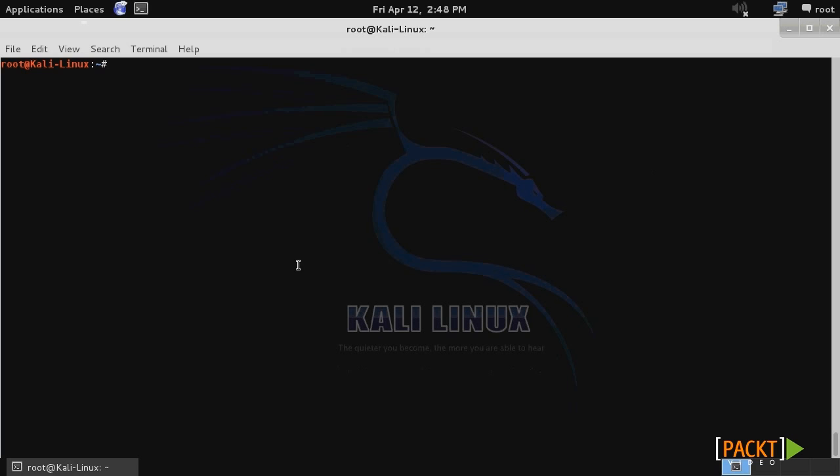While Metasploit is an extremely powerful exploitation tool, you don't want it to become a crutch that prevents you from further advancing your skills. It's important to work directly with the exploits so that you can start to develop a better understanding of how they work.